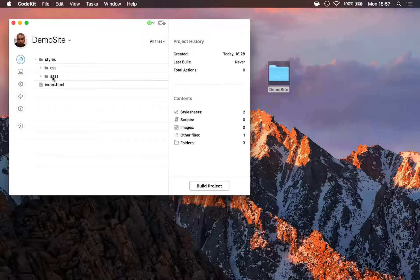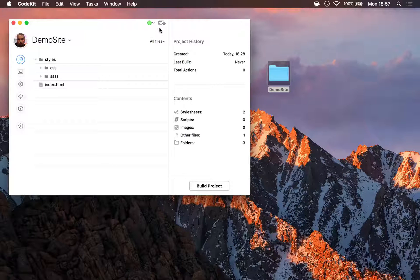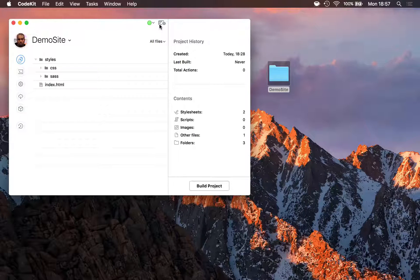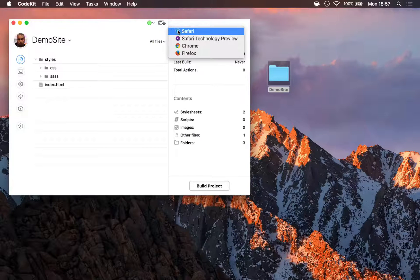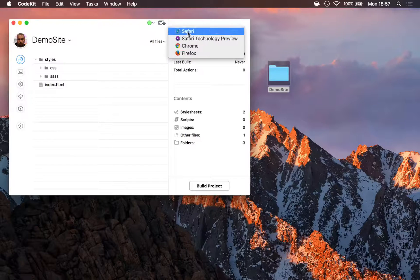To preview this site, all I need to do is click the preview button in CodeKit's window. Or, pro tip, I can hold it down for a second and see every browser installed on my Mac so I can choose which one I want right away.